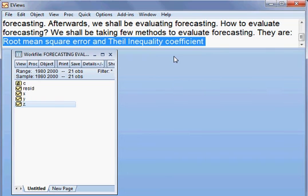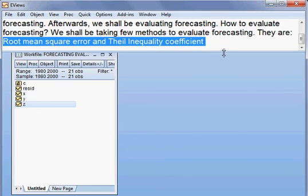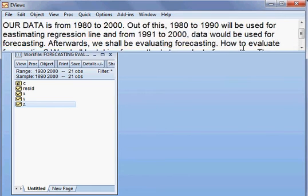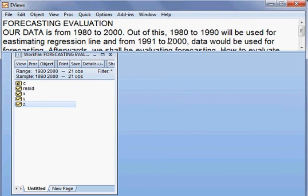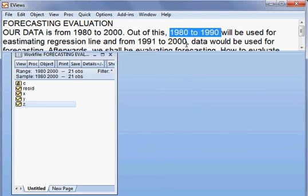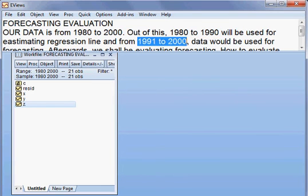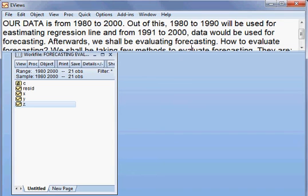So first we estimate our model as planned, from 1980 to 1990, then from 1991 to 2000 we shall forecast our model.